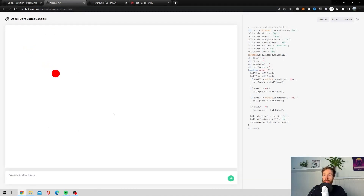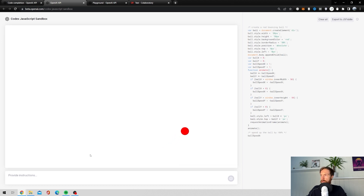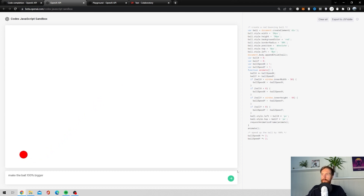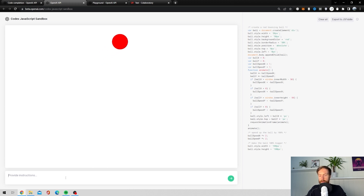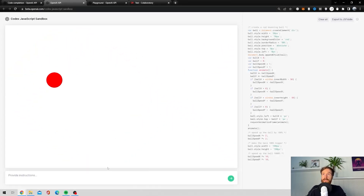Now we can see the JavaScript window. You can speed up the ball by 100 percent — it's very easy. There's no coding required; you just type in instructions. Make the ball 100 percent bigger, speed up the ball 1000 percent and off it goes. You get the point — it's very easy to work with, just instructions, no coding needed.